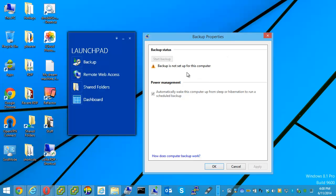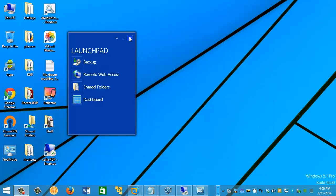If you're faced with this error, 'backup is not set up for this computer,' I'm going to show you a quick and easy resolution to this.